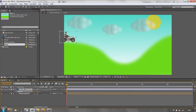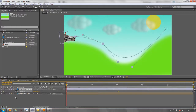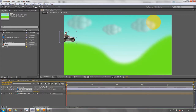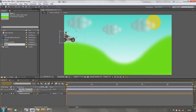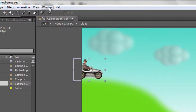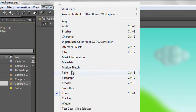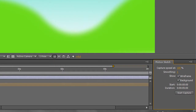Following on from the last tutorial, I want to demonstrate the tools for automatically creating motion paths. I'm going to go back to the beginning and turn off my stopwatch for position. I'm going to open up a new panel — they are found under the Window menu. Go to Window and look for Motion Sketch. When you open it up, you get a new panel.